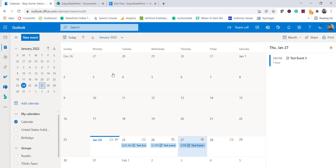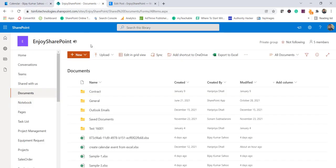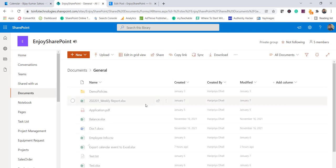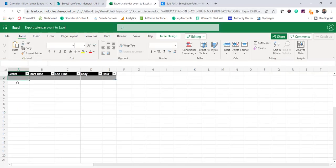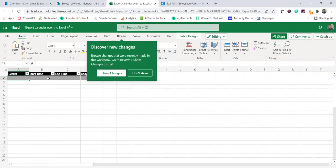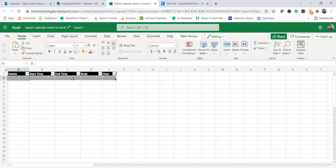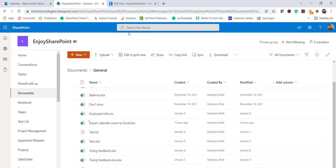So that is what we are going to do here. If you look at this, in the General channel I have an Excel file called 'Export Calendar Event to Excel.' Here you can see there are columns: event, start time, end time, body, and hours. This will also calculate what is the duration of that event that is in Outlook — so all these things are there.